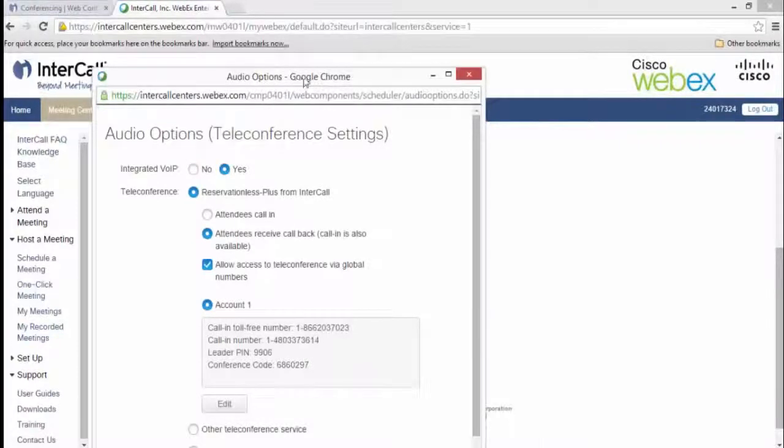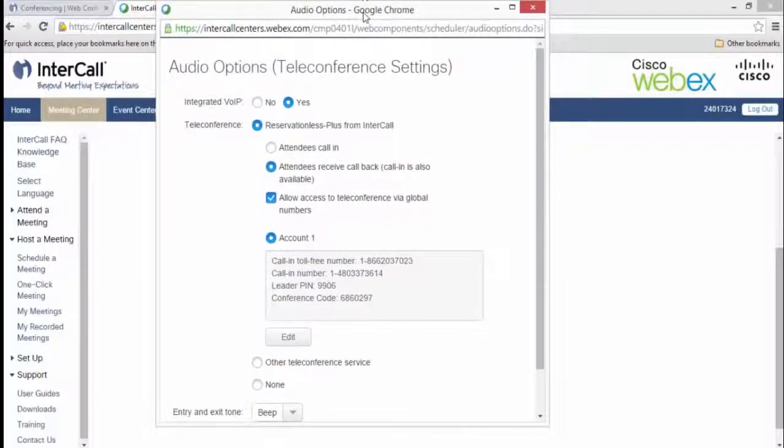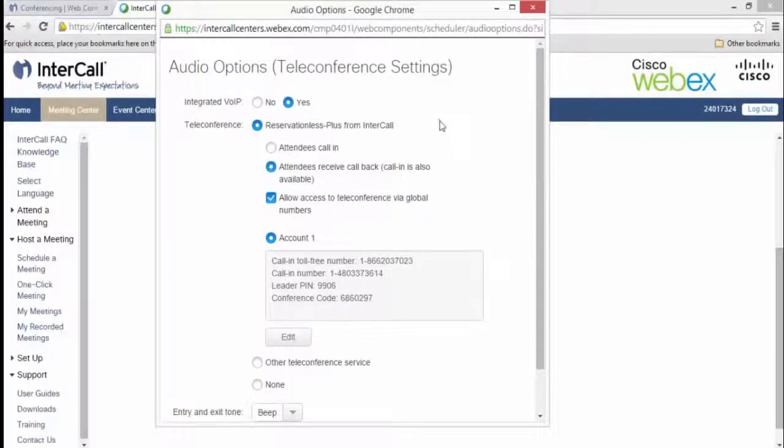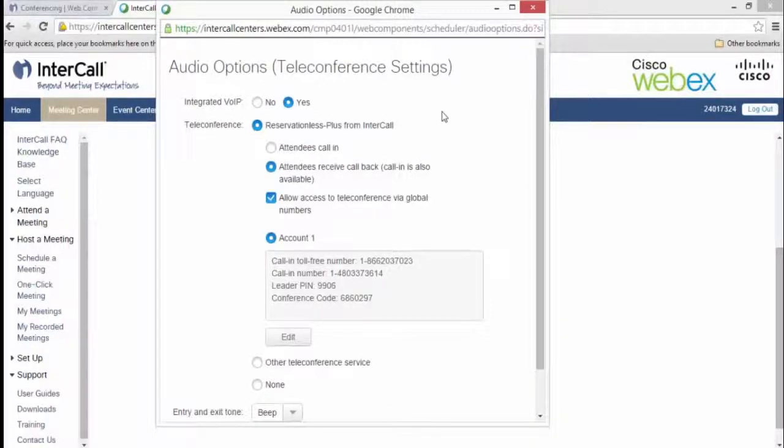The Audio Options or Teleconference Settings window should appear. From this window, you can edit or change the audio information for your WebEx meeting.